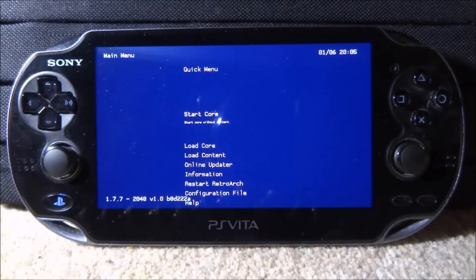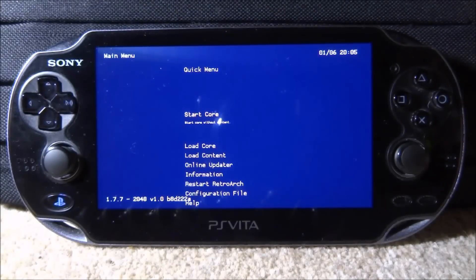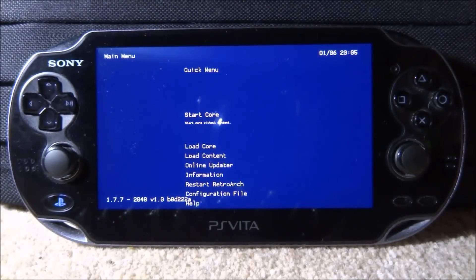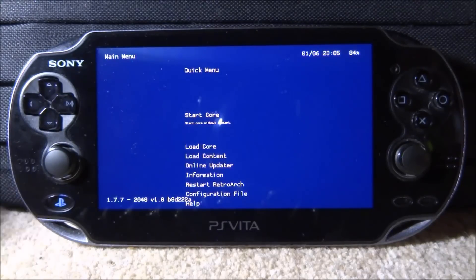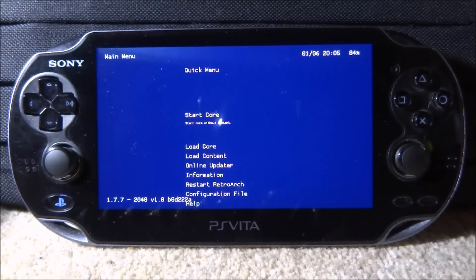Hi guys, Tech James here. In this video I'll be showing you guys how to fix the RetroArch XMB theme on your PS Vita. If you use RetroArch on your PS Vita, this is what the XMB theme looks like - it looks really, really bad.